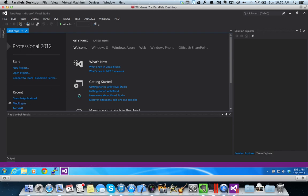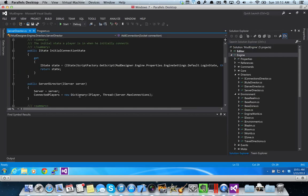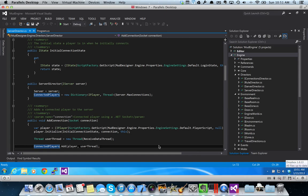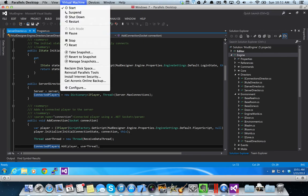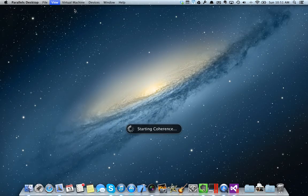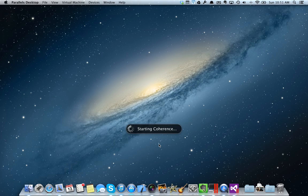One of the coolest features of Parallels, though, would be that I can come over here to the bottom and I can pop one of these buttons. I don't remember which one it is. Maybe it's up here. I go to Virtual Machine. I go up here to enter coherence mode. It'll start coherence.